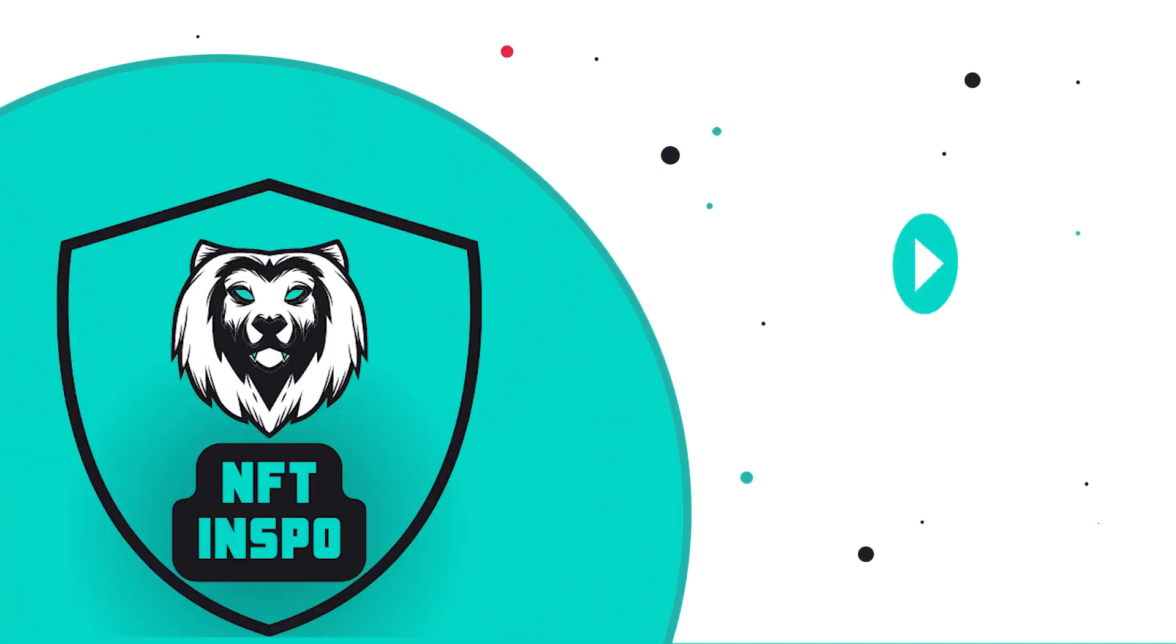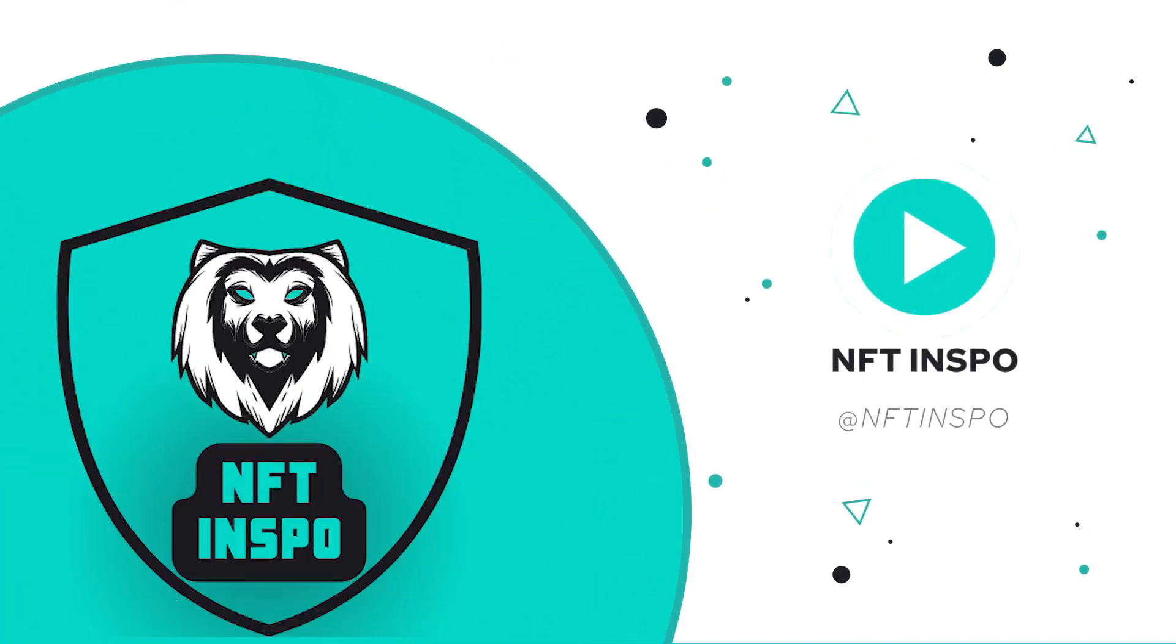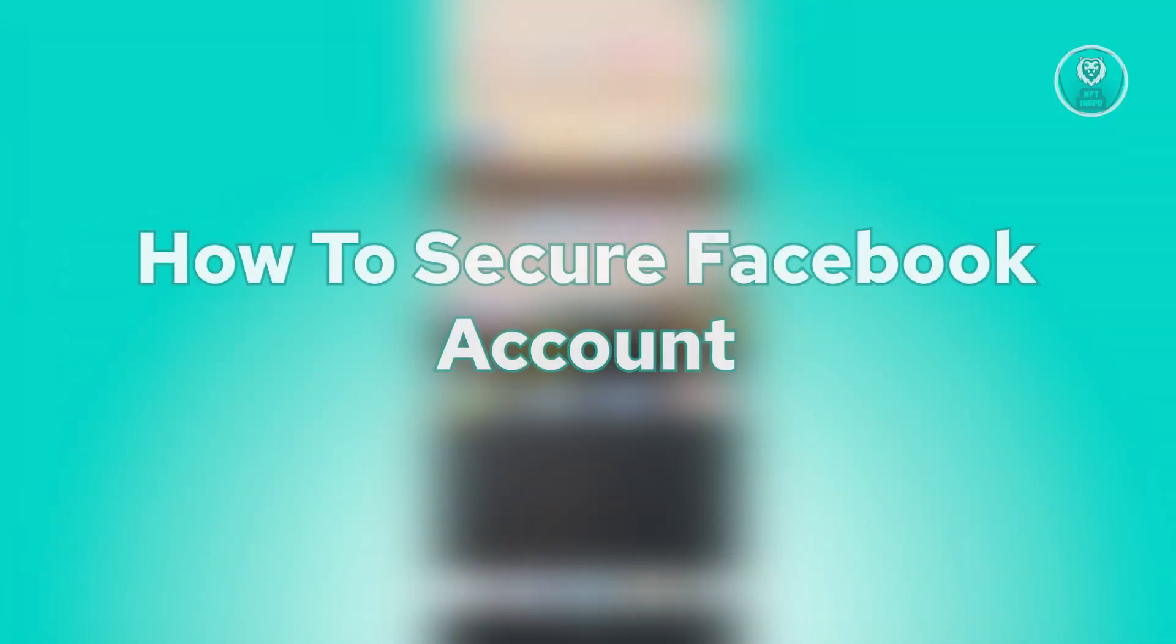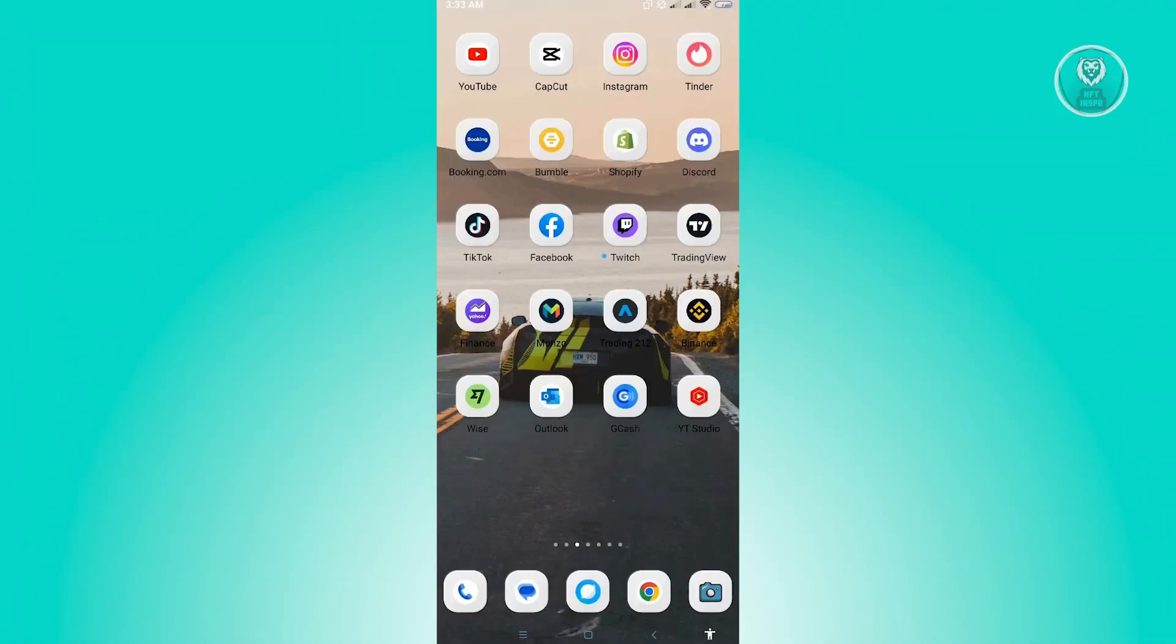Hello guys, welcome back to NFT Inspo. For today's video, we are going to show you how to secure your Facebook account. So if you're interested, let's start our tutorial.